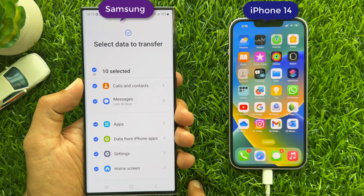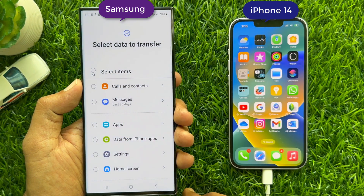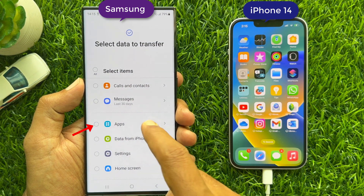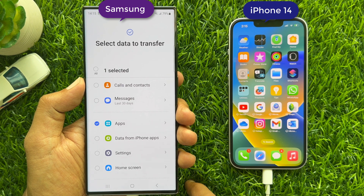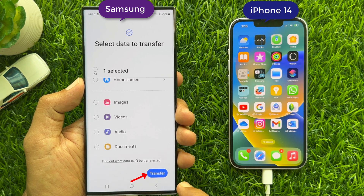10 apps are selected. You need to tap the All button to uncheck All. Then tap Apps. Scroll down and tap Transfer.